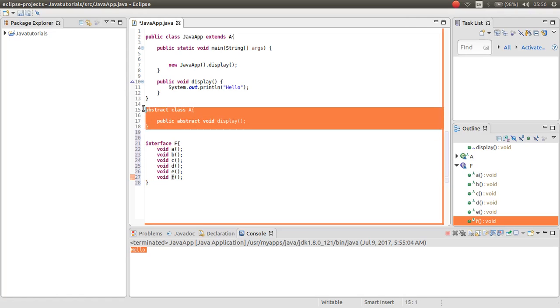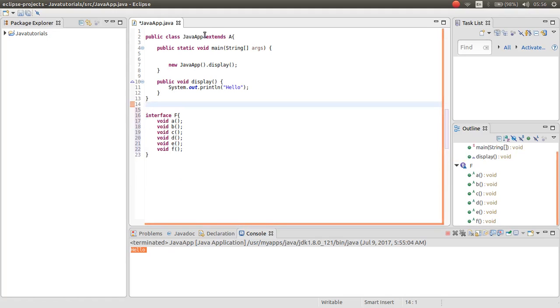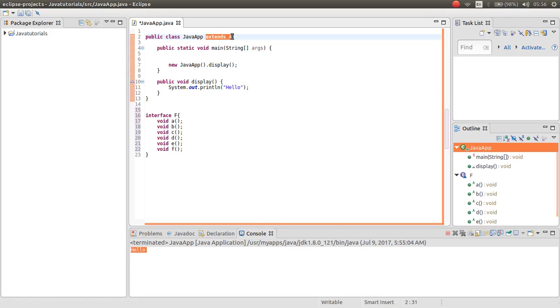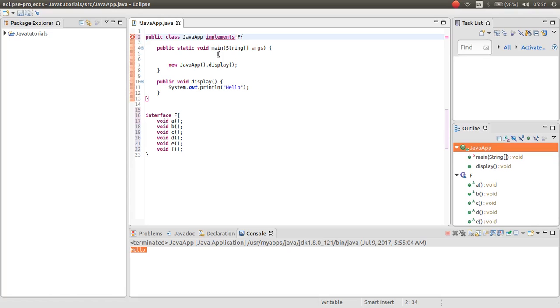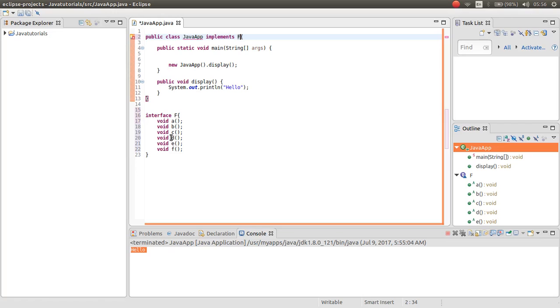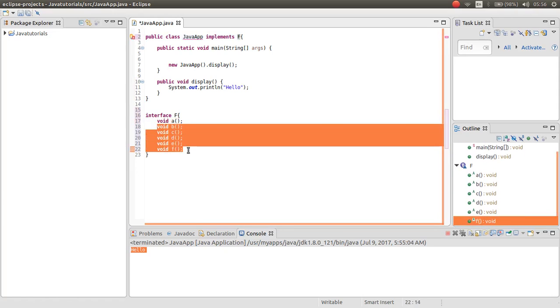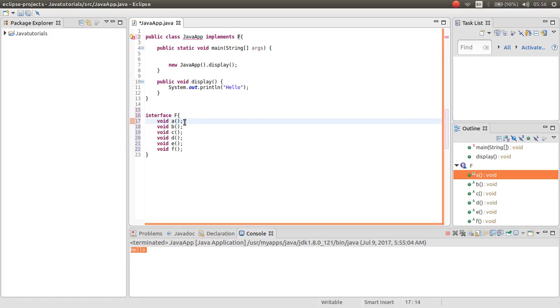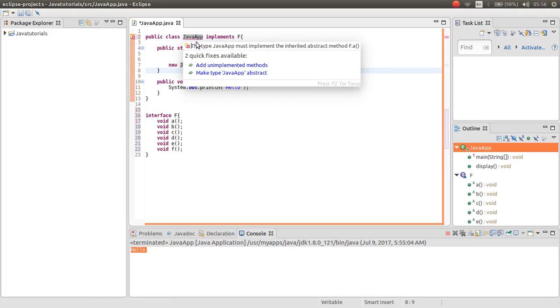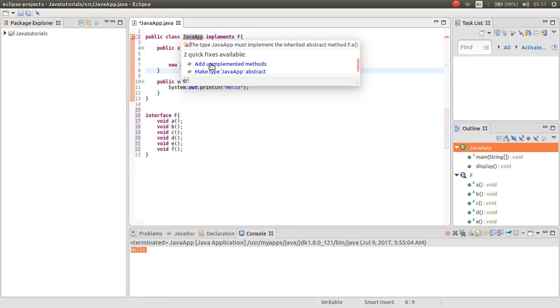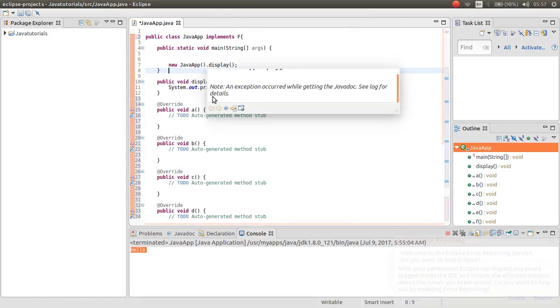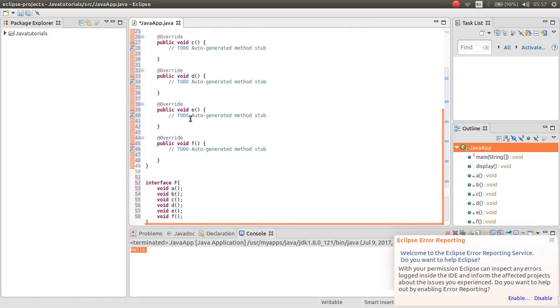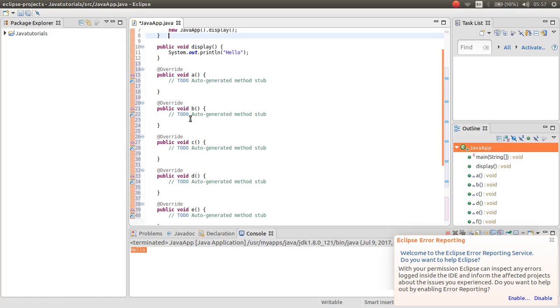If I don't have an abstract class, if I directly implement the interface F, I have to implement all the abstract methods. But I need just the method a and I don't need the remaining methods. So what is the way I just implement a.